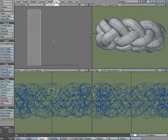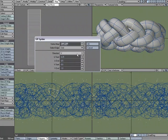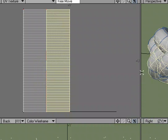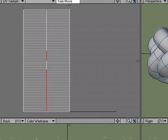So I'm going to undo, come over to UV Spider and I'm going to click even. I'm going to select even for the select edge, use the same settings, and we're good to go there.